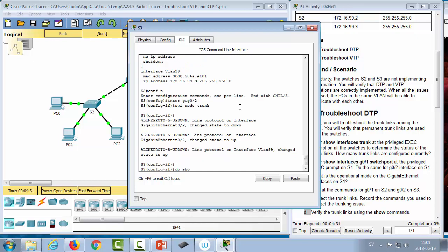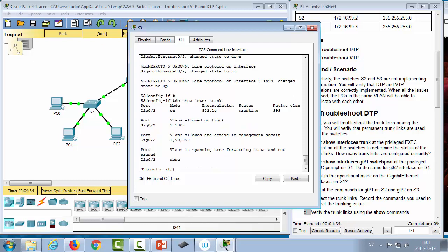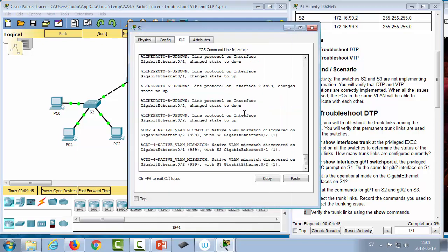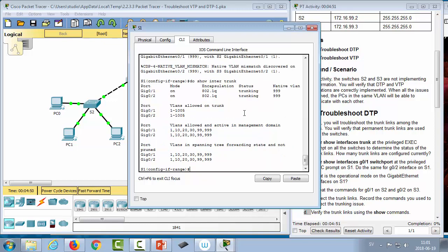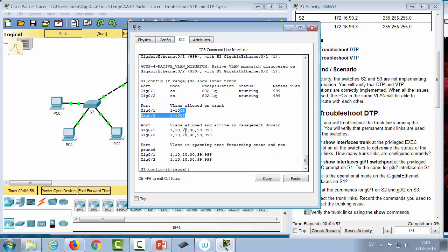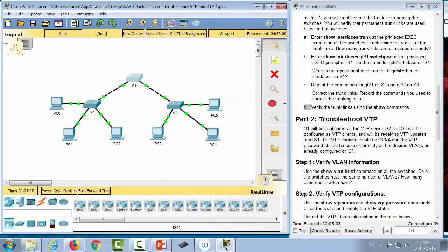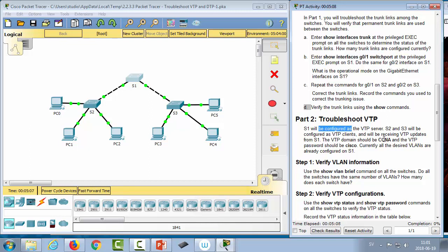We verify with 'show interfaces trunk' on switch 3 and see that GigabitEthernet 0/2 is in trunking mode. Checking switch 1: GigabitEthernet 0/1 and 0/2 are both trunks with native VLAN 999 and a good list of allowed VLANs. Now we troubleshoot VTP: switch 1 should be the VTP server, switches 2 and 3 should be clients, using domain 'ccna' and password 'cisco'. All VLANs are already configured on switch 1.